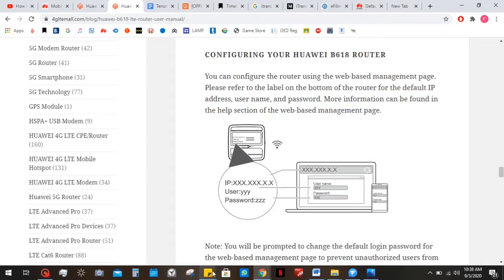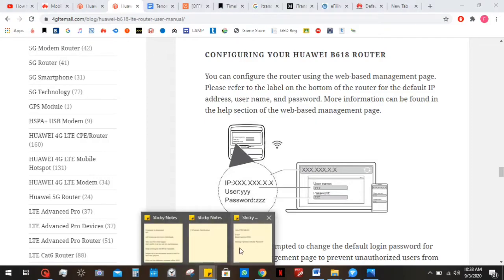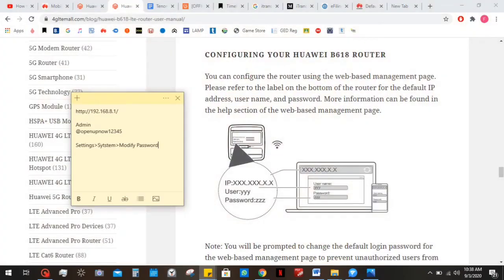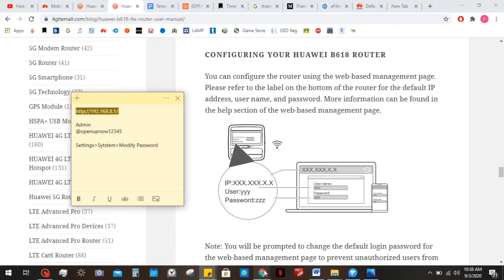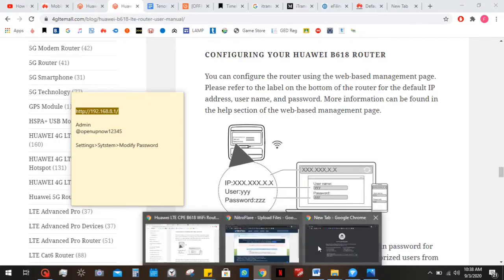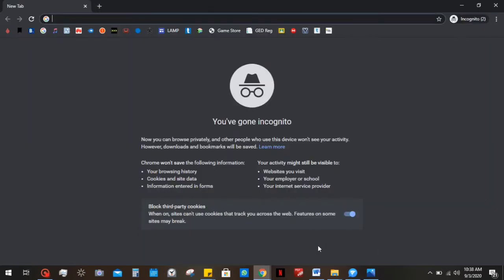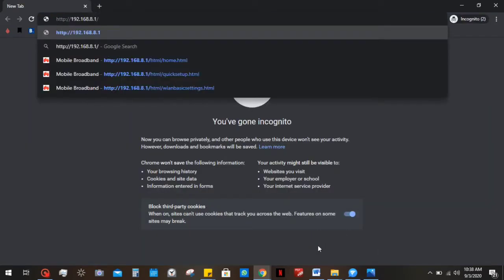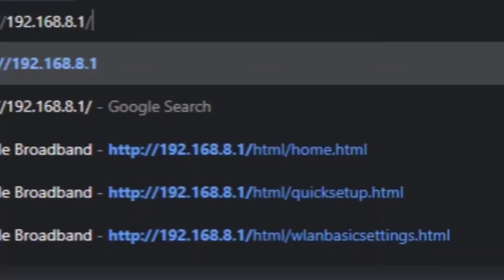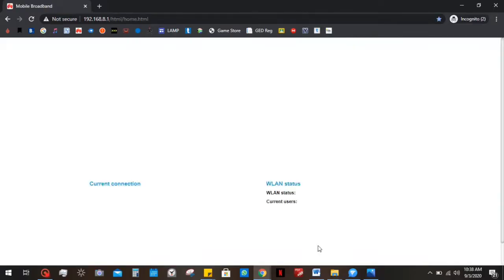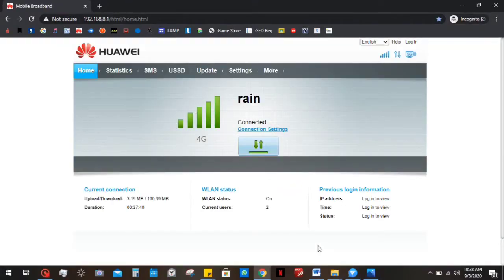So the first thing you're gonna do is actually go to your web browser, any web browser of your choice. I'm gonna use the incognito mode because this is gonna log me in automatically. You need to type in this address which is the IP address for the router. The default one is always 192.168.8.1, and then you enter that. That's gonna take you straight to where your Wi-Fi router is.